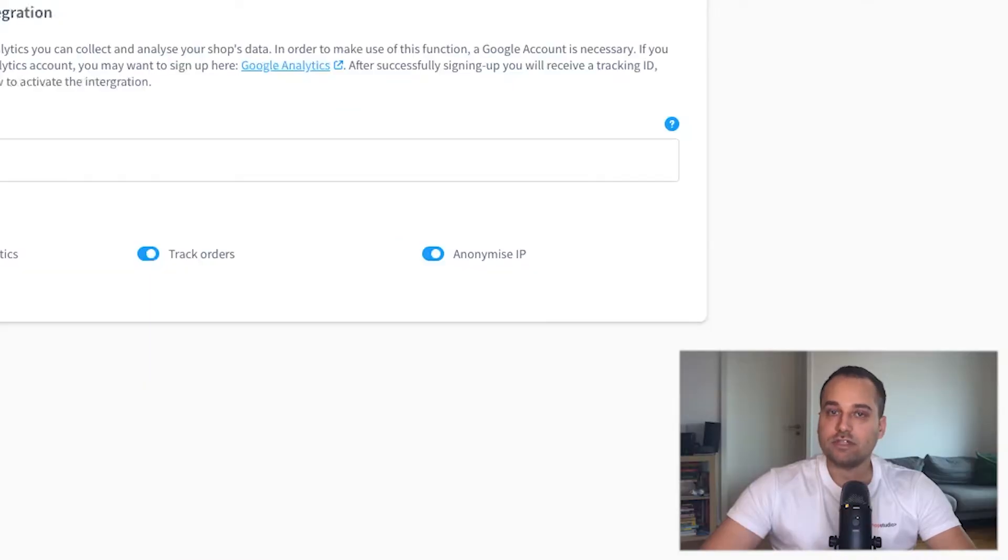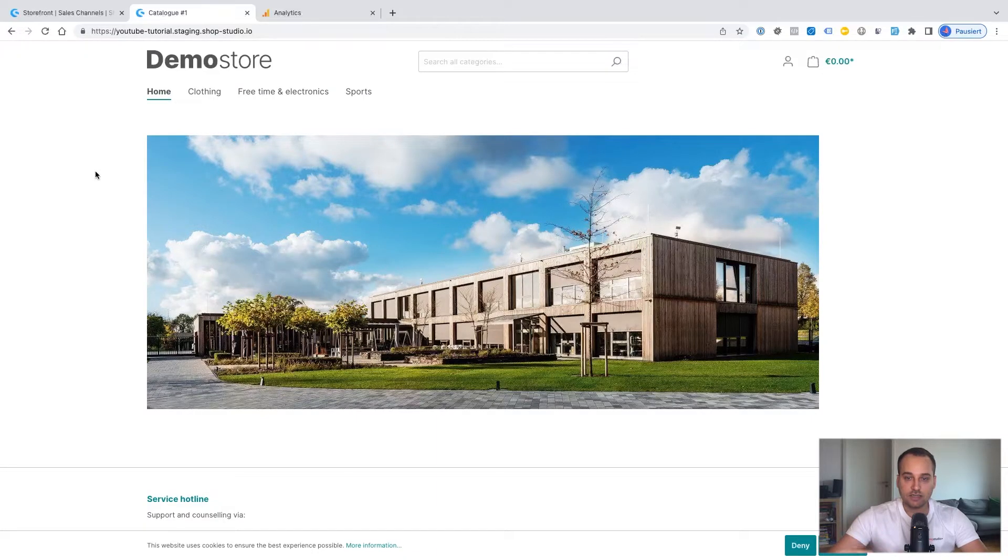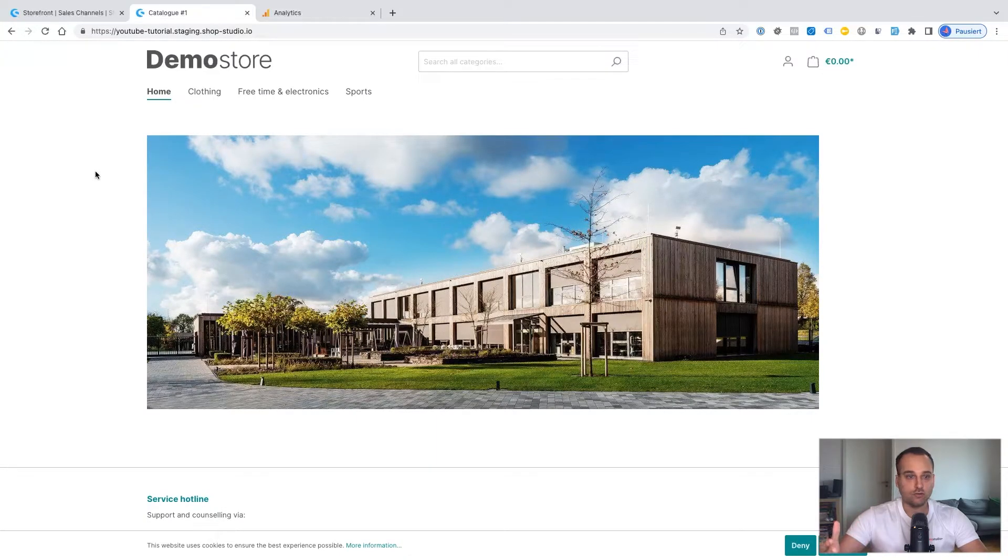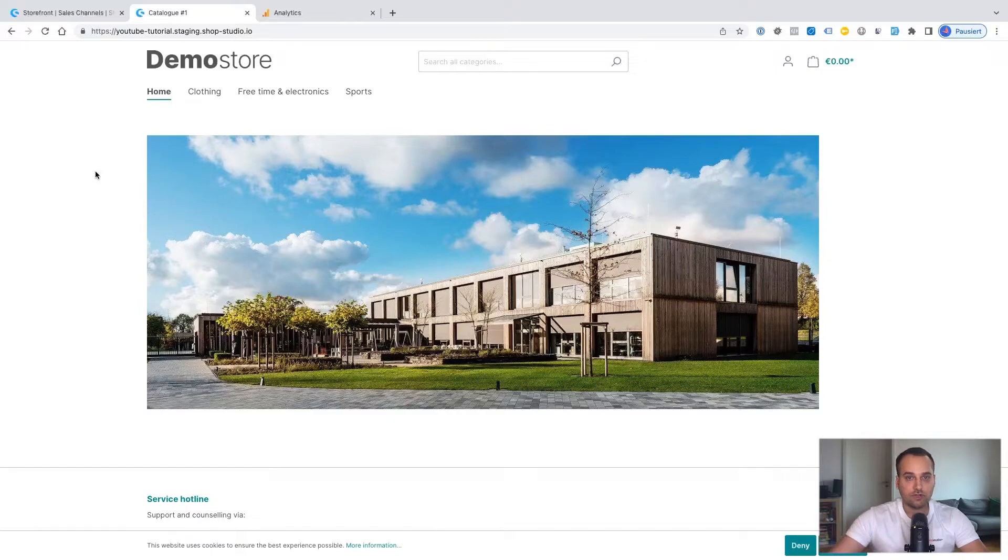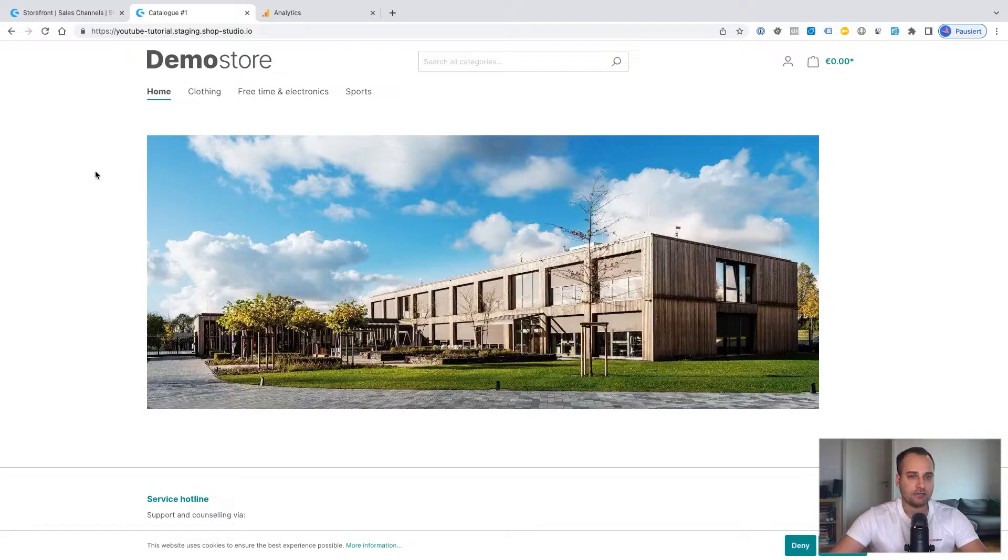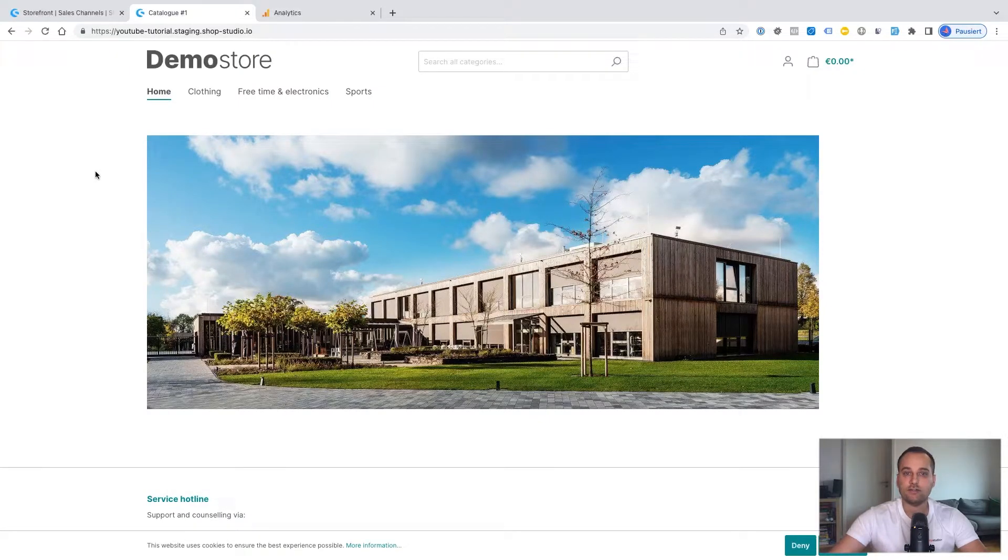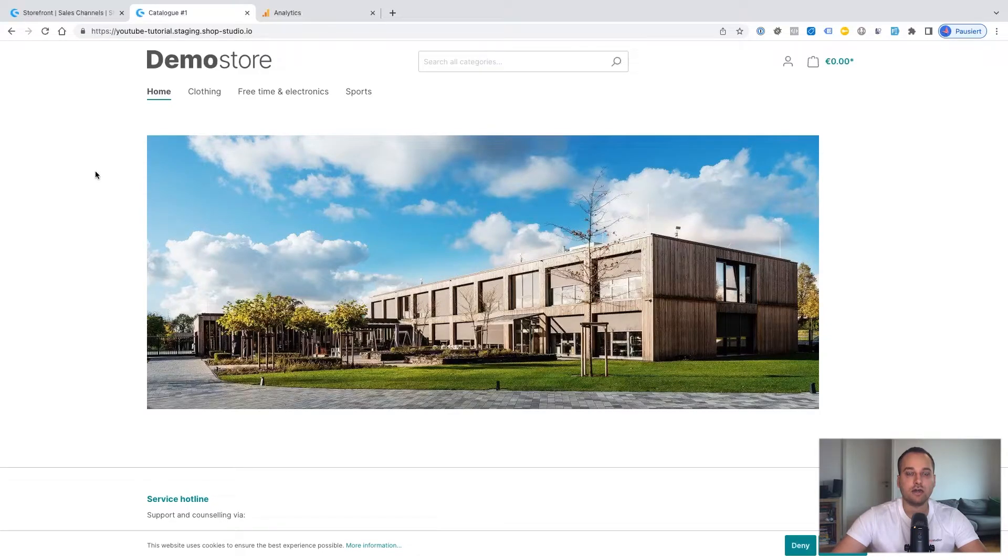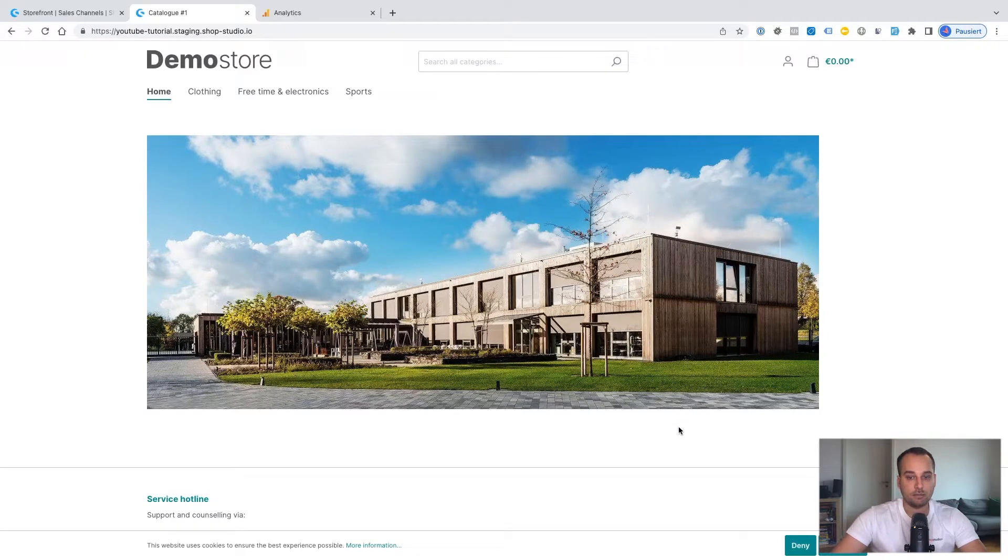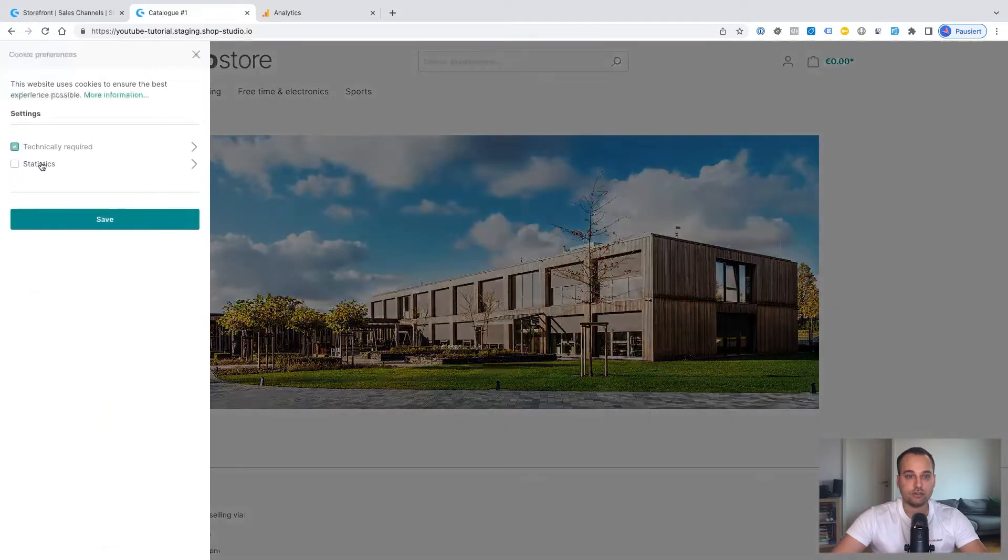Now we have to test it. To test the new connection, we just have to click through the shop adding products to the cart or making purchases. And then under the real time section of Google Analytics, we can see if the events like page views, add to cart, etc. are coming in. But do not forget to accept the cookie content.